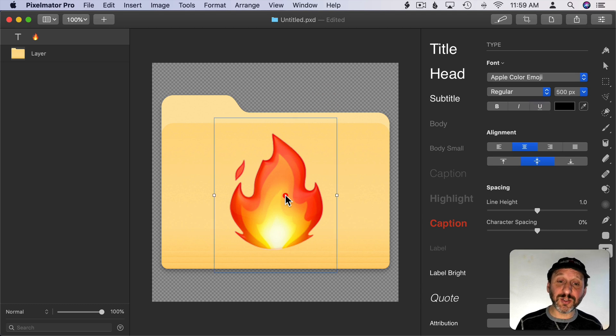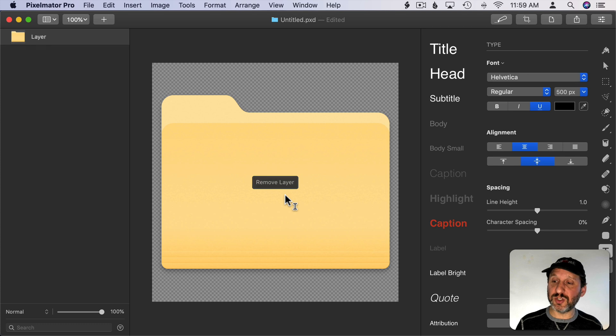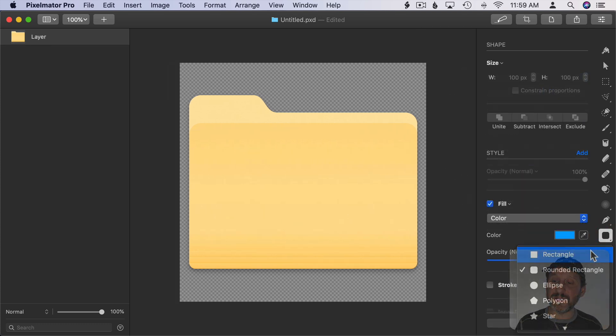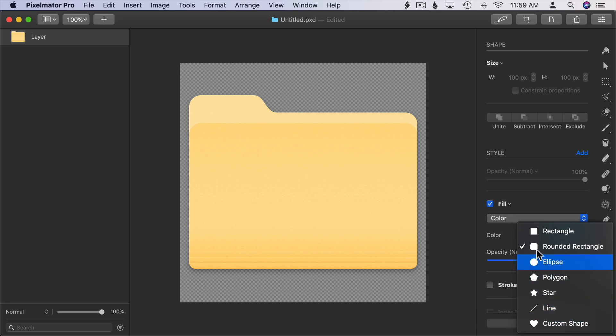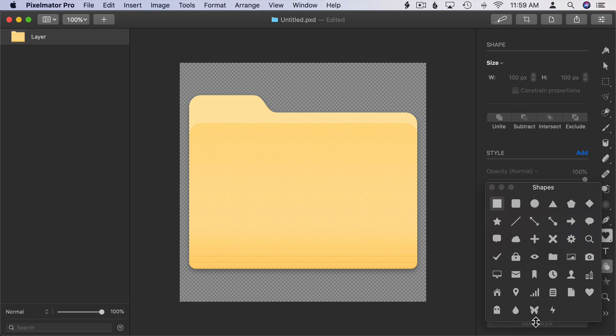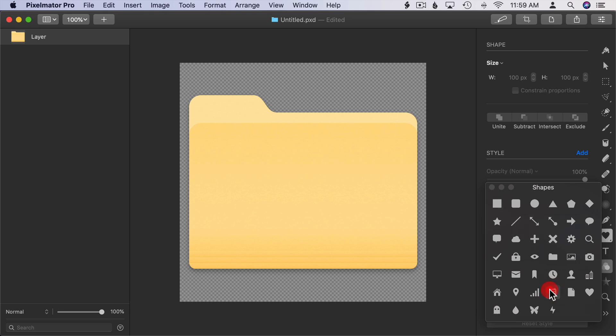I can also just use a shape. There are a variety of shape tools in here. You can see I've got star, line, custom shape, all sorts of things. So I can try for the custom shape in there. You can see I have a bunch of different ones. So let me go and select a notebook shape here.